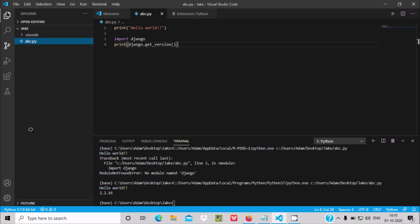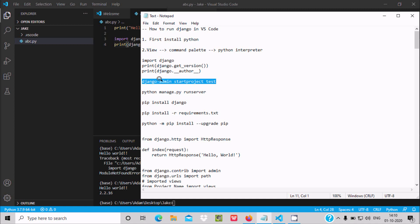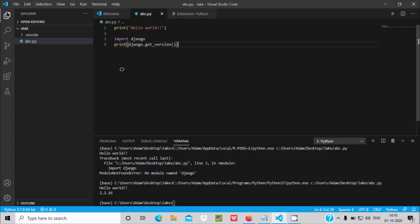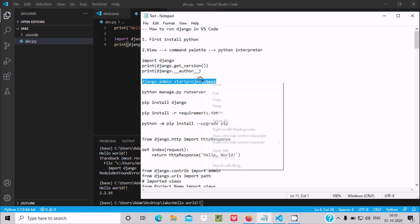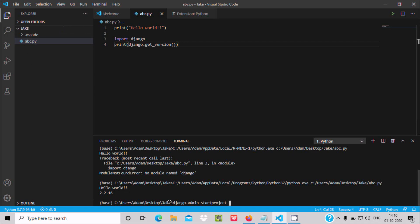Now we need to create a Django project directory. Use the command 'django-admin startproject'. Go to the terminal, copy this command and paste it there. You can see there is no manage.py file yet in the Jack folder.